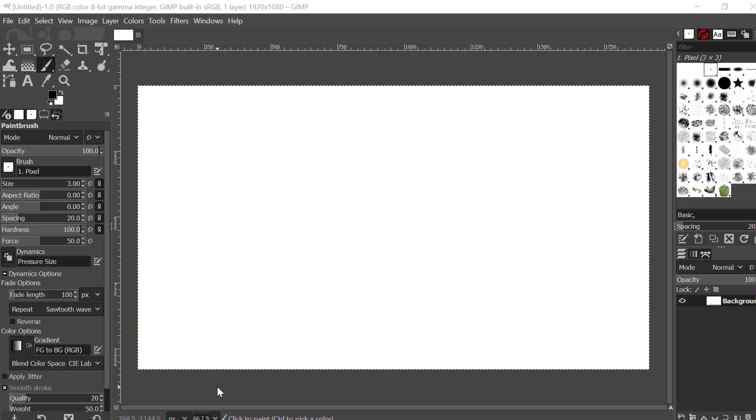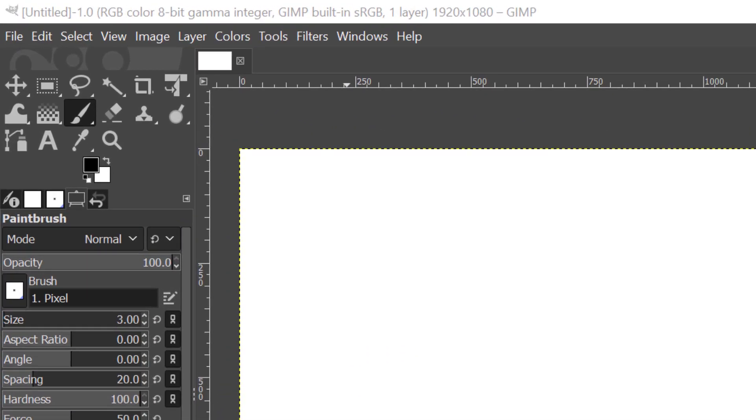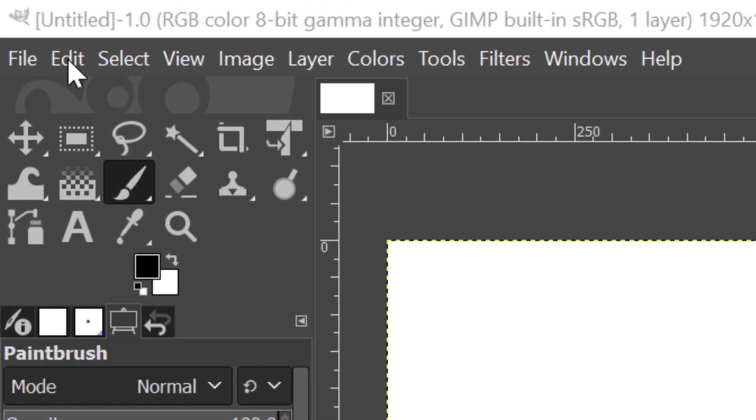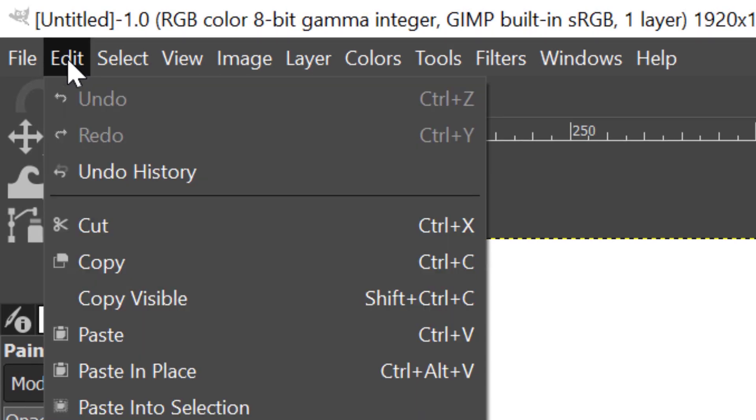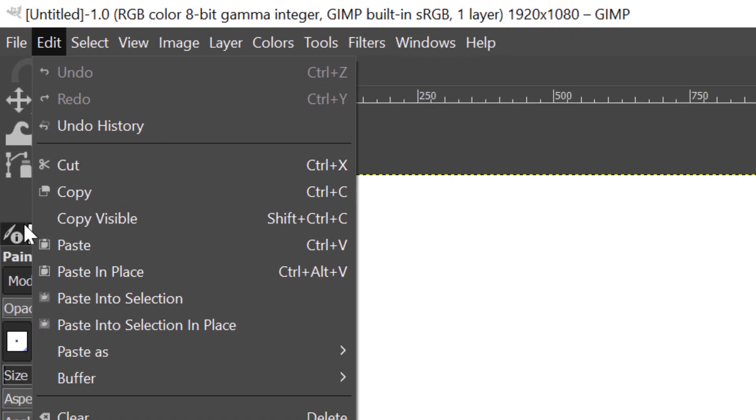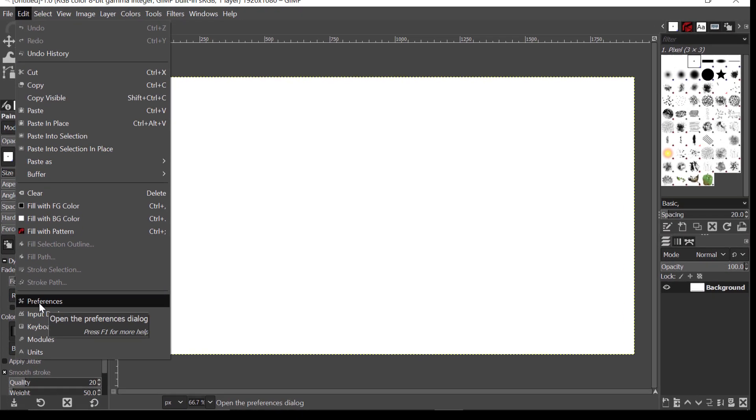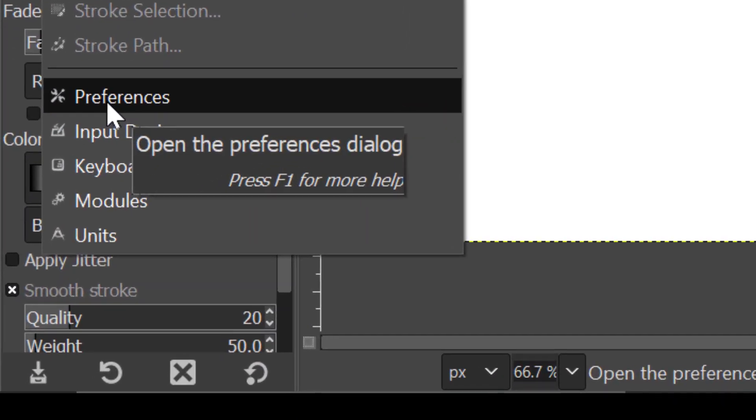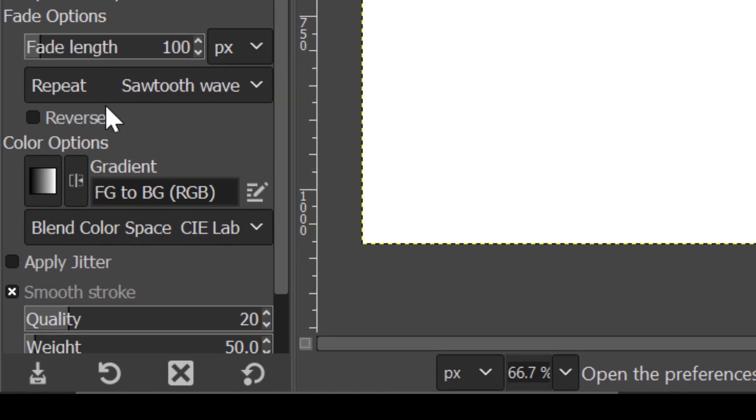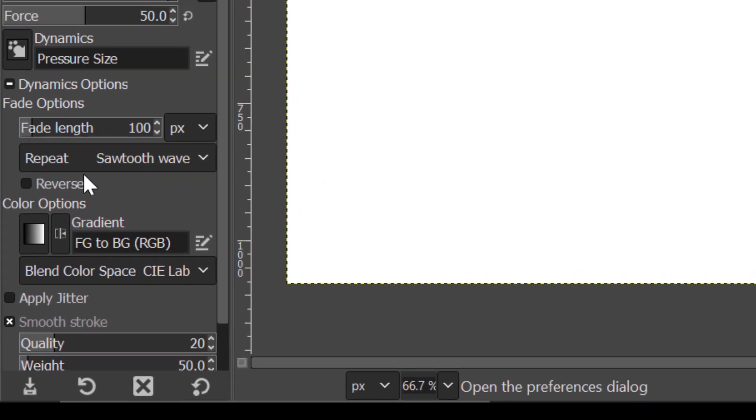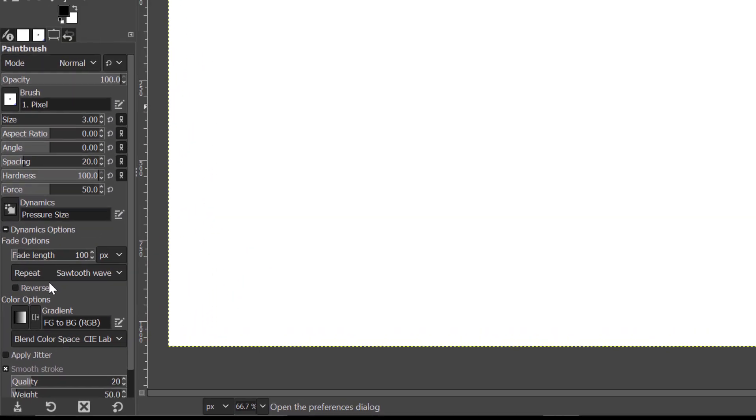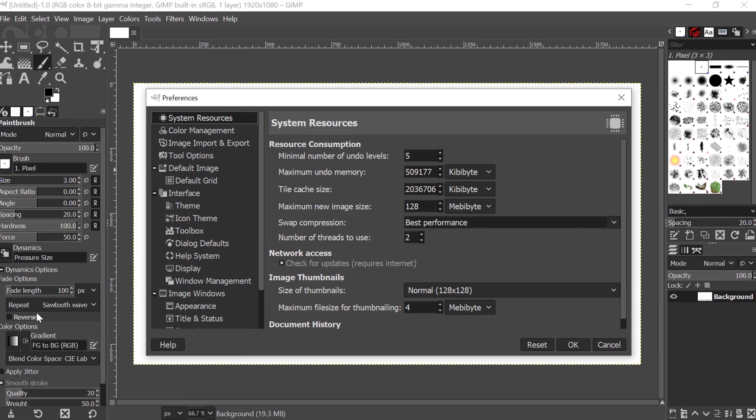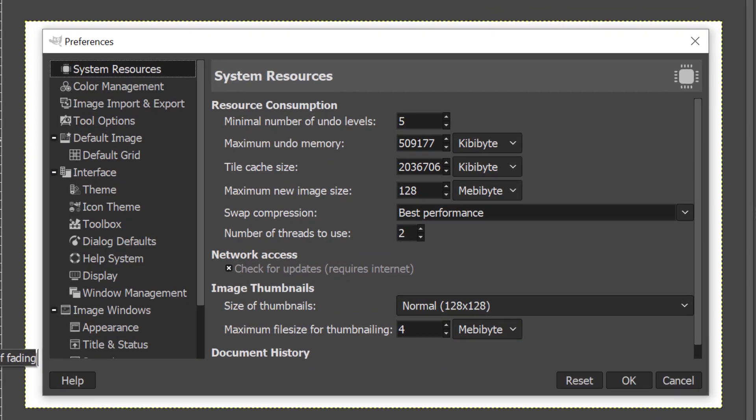To set different themes, come here to the Edit menu, click on it, and come down here to where it says Preferences. Click on that, and what will appear is a dialog box, as you can see here.